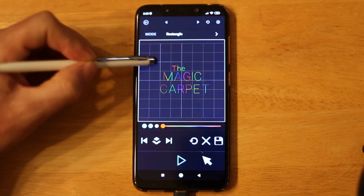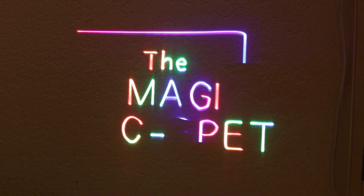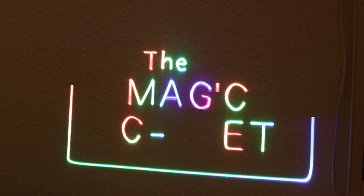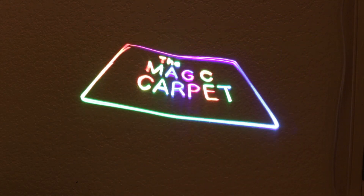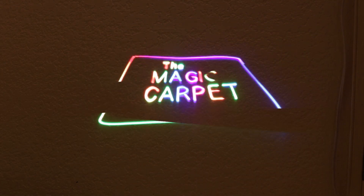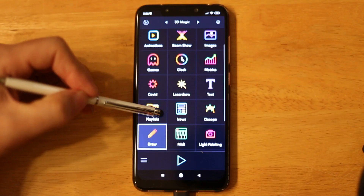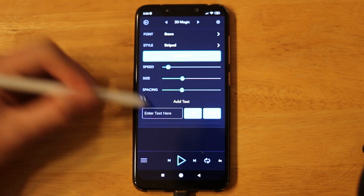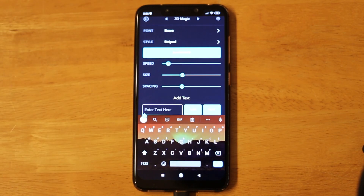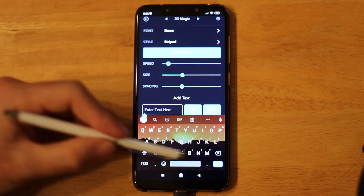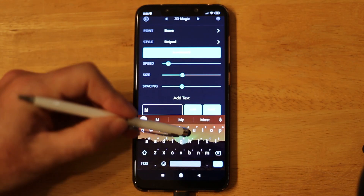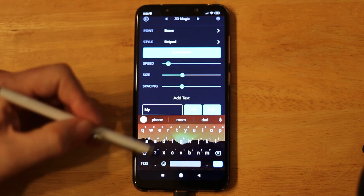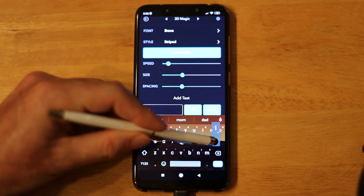You can also choose from hundreds of effects to give your text some life. Don't forget to save your drawing. Another way to create custom text is with the Text app within LaserOS. There are several options such as font, animation style, and so on.